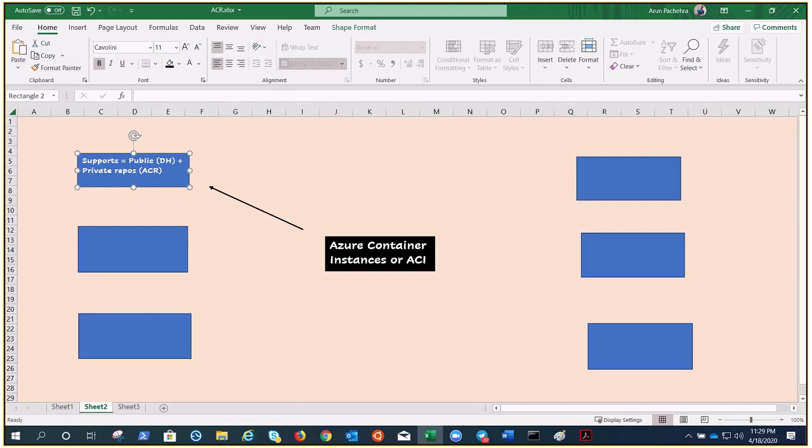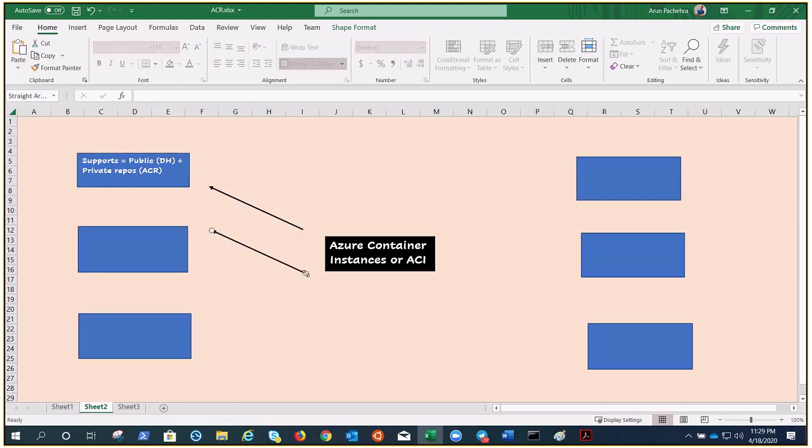Azure does have managed services just like ACI and they recommend Azure Kubernetes Services for those kinds of applications or scenarios. But ACI is great for isolated applications which operate in isolated containers including simple application task automation and build jobs.